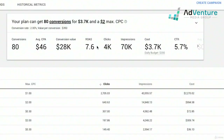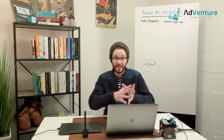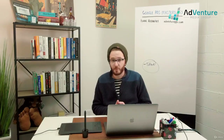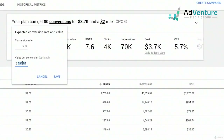Say you want to get a sense of your profitability. You could edit that $350 to reflect not your total checkout value but your profit instead. If you know your profit margins are 40%, you take $350 multiplied by 40% — that's $140. So $140 is your value per conversion.